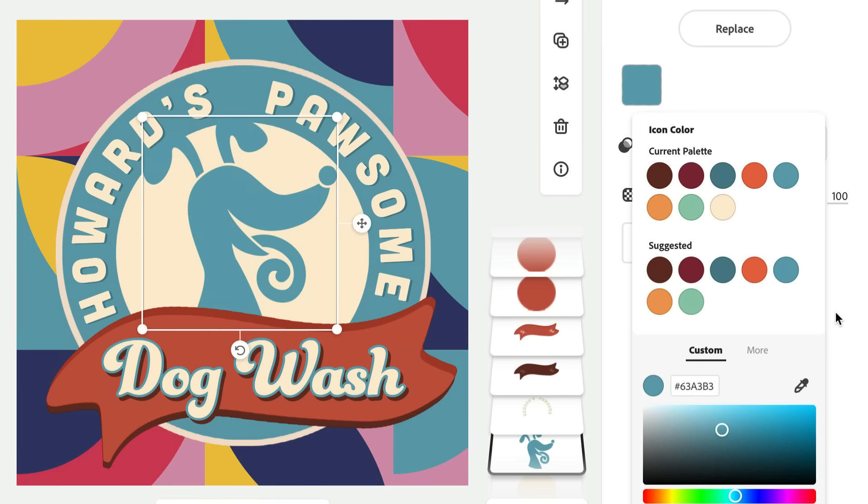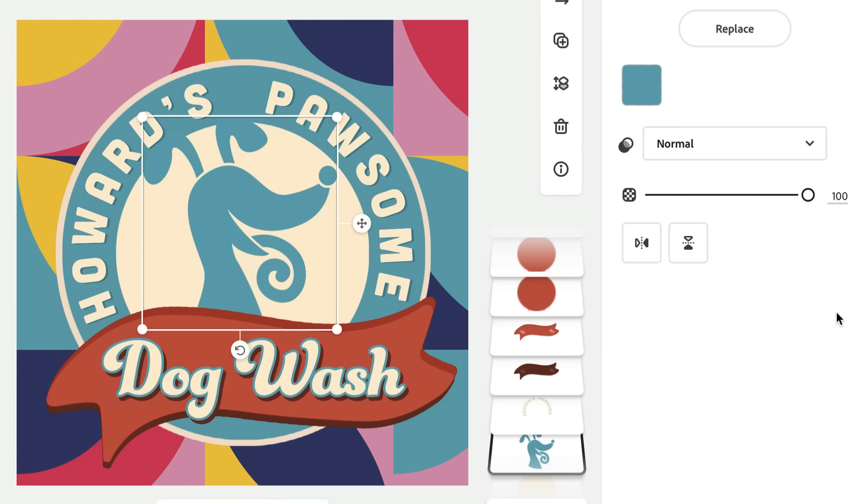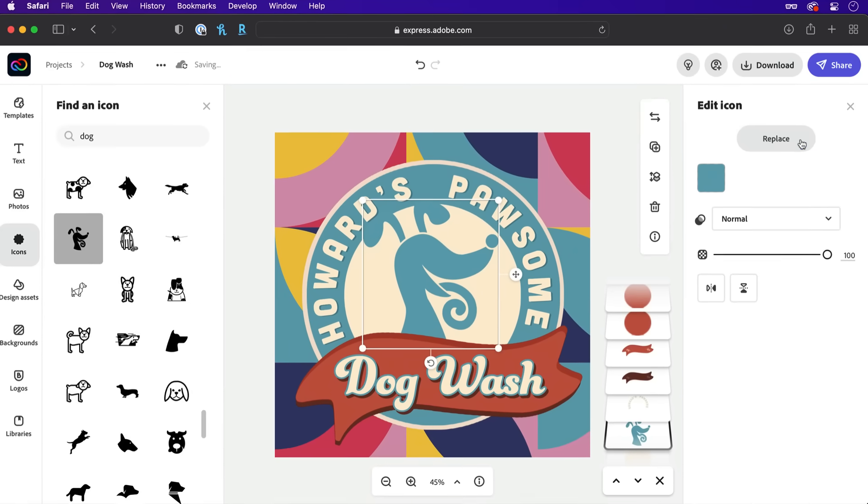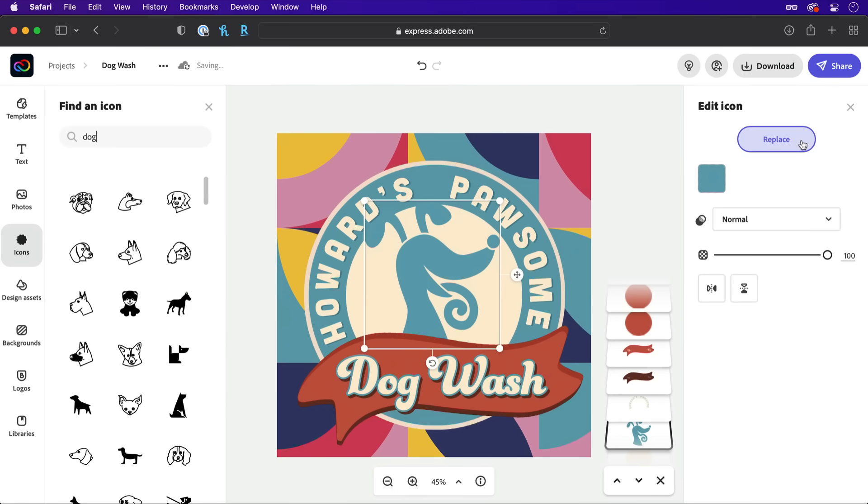Now that is looking good. It's amazing what a simple icon can do to boost your overall design. And if you're still undecisive, you can easily switch it up at any time by selecting the layer and choosing Replace over to the right.